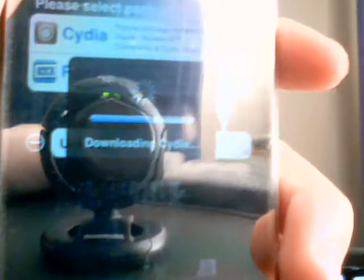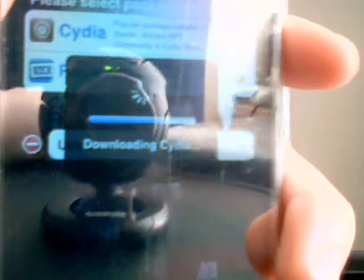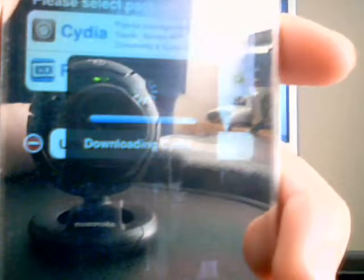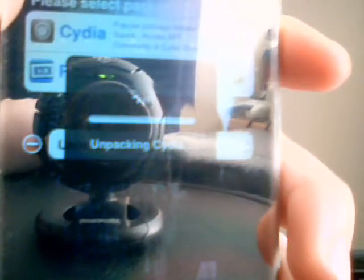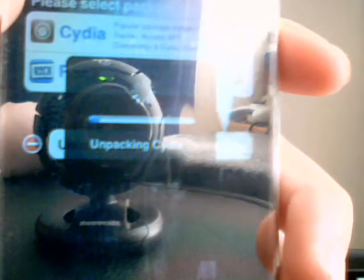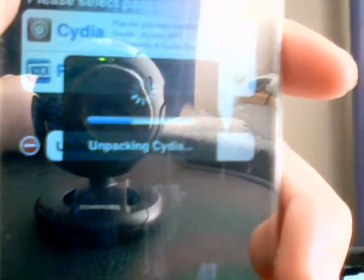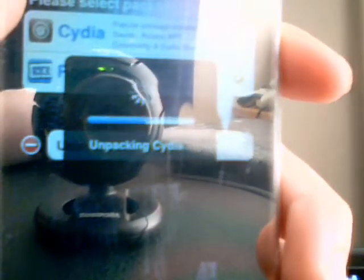It's downloading Cydia. It's almost done. I'm just going to show you this in case you guys are new to the whole jailbreak thing.